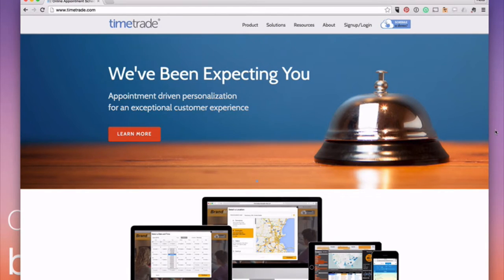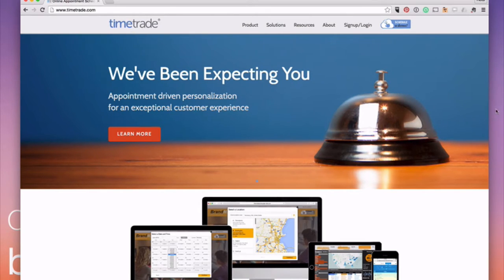Then I'm going to show you the online scheduler that I use, which is TimeTrade, and why I love it and how it works.